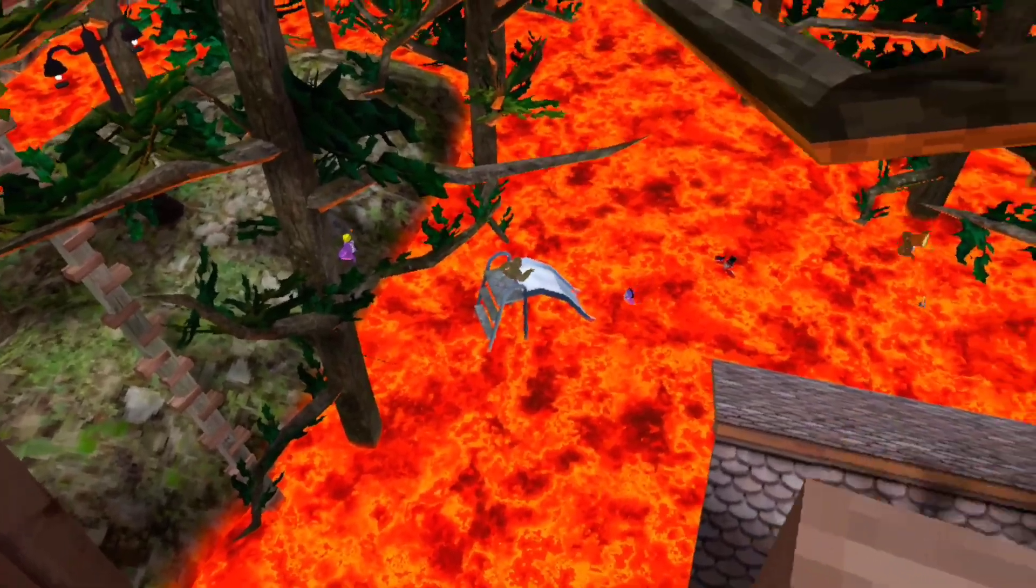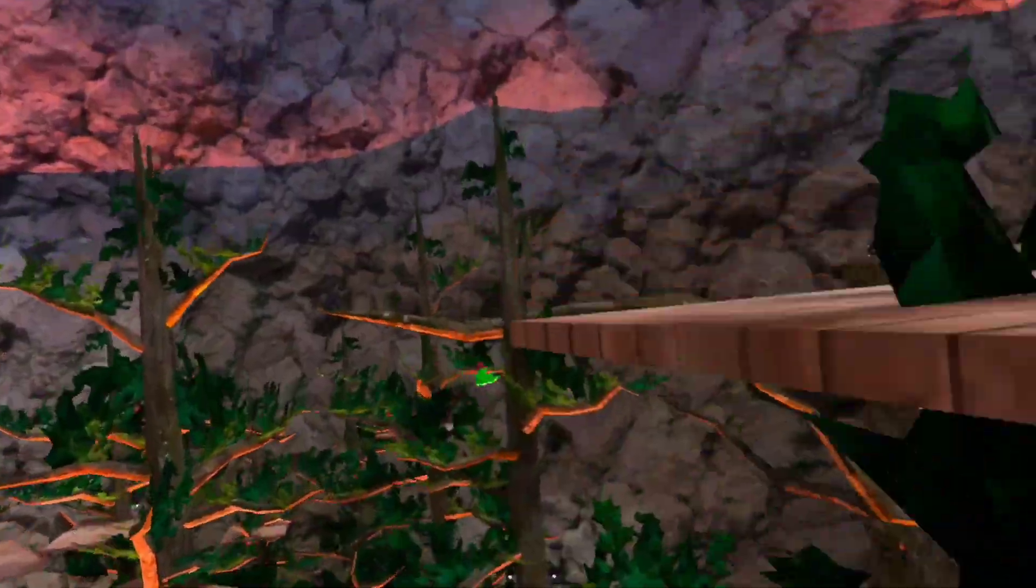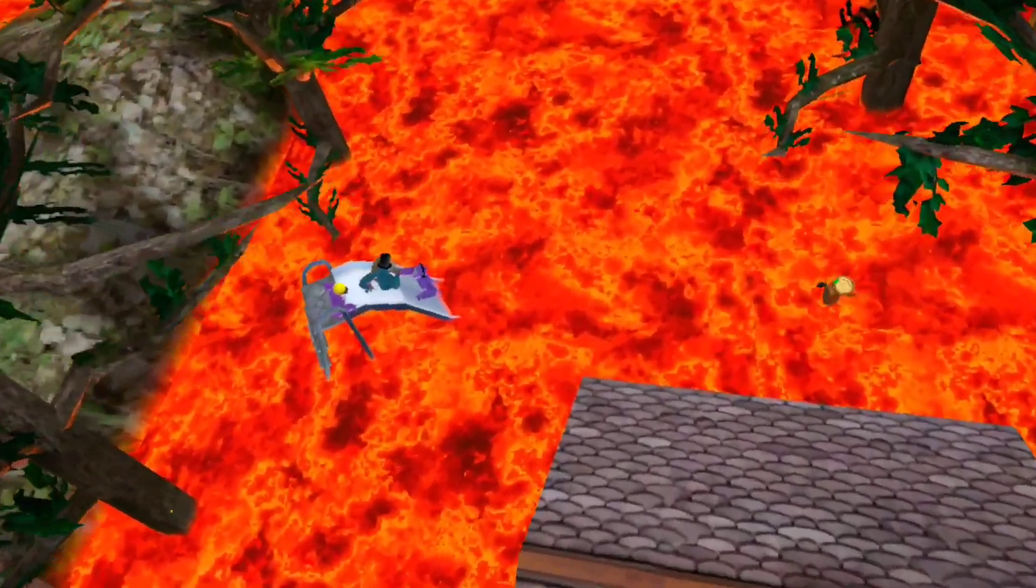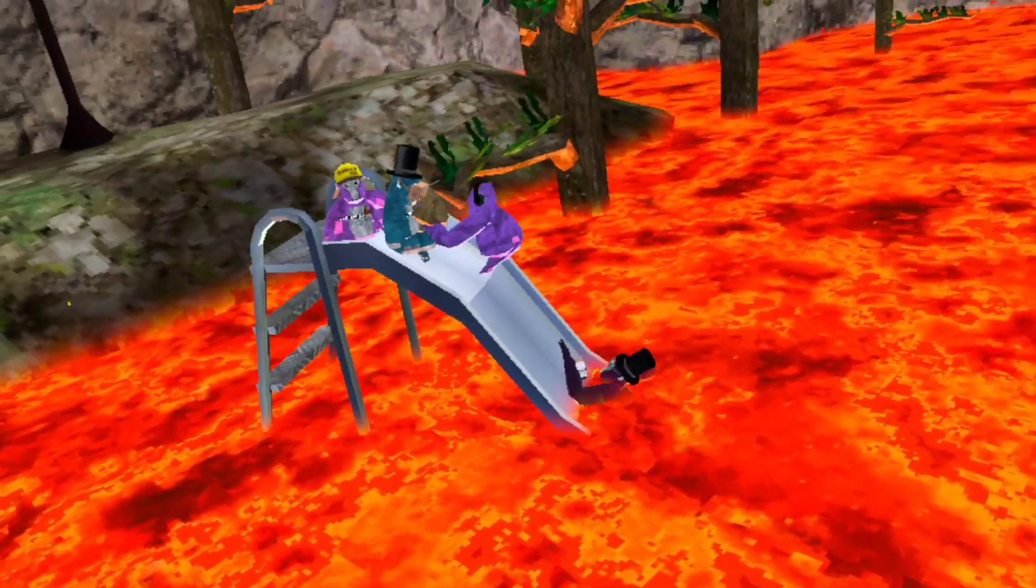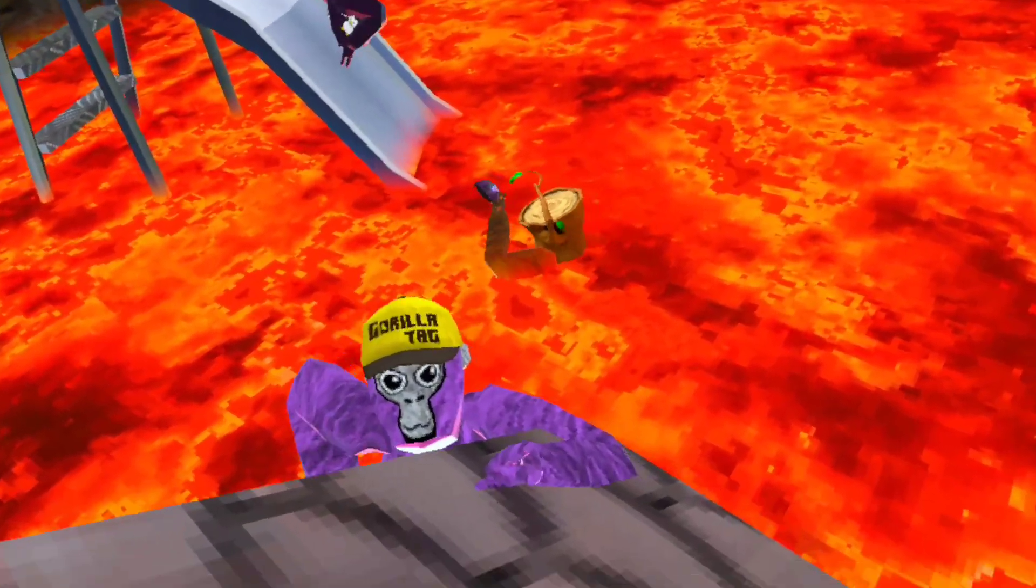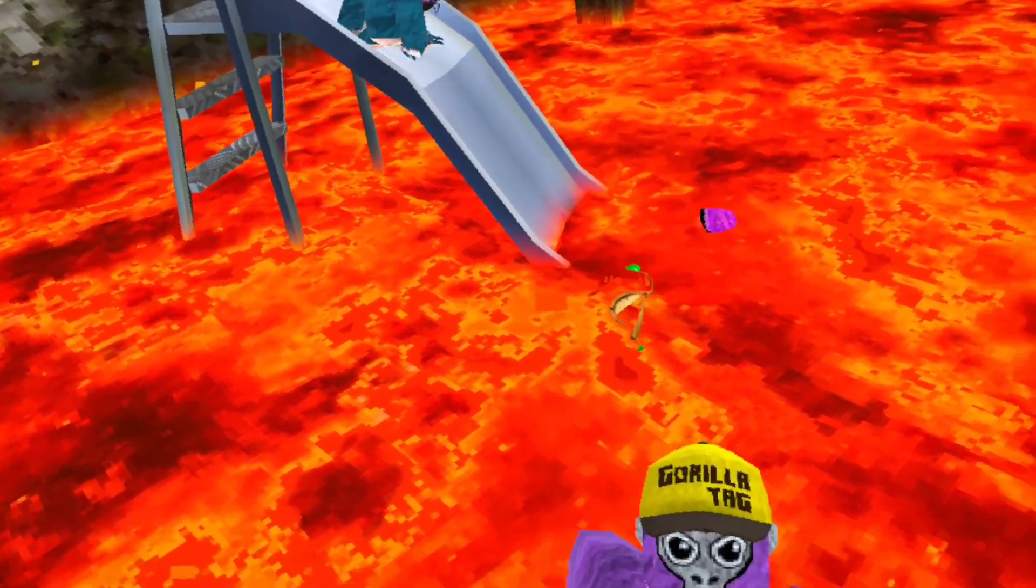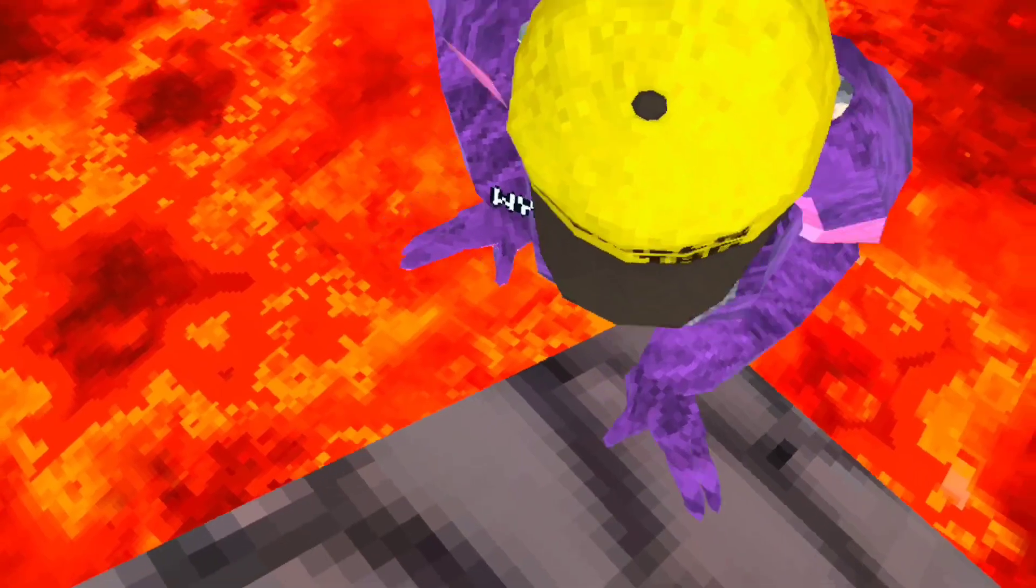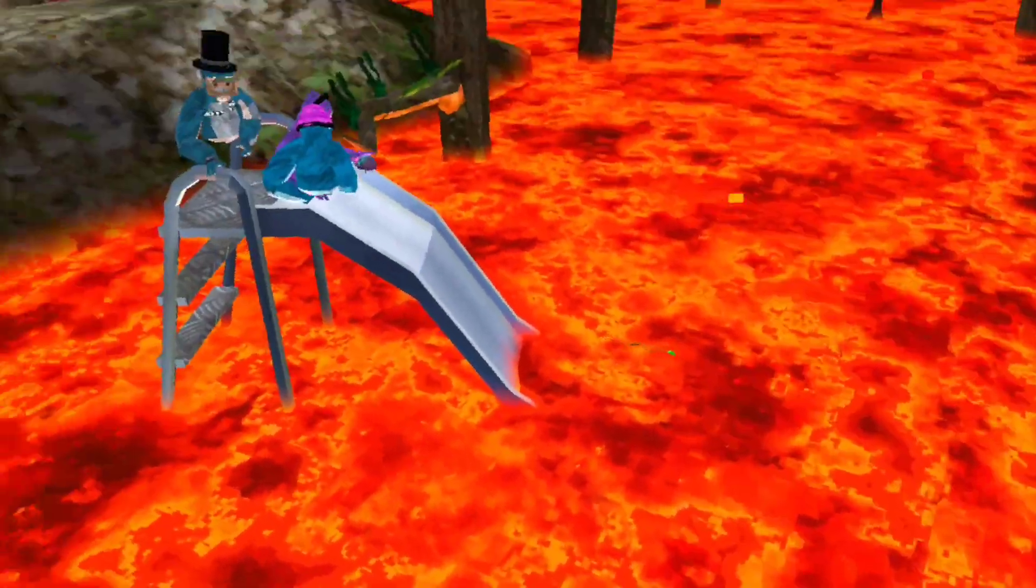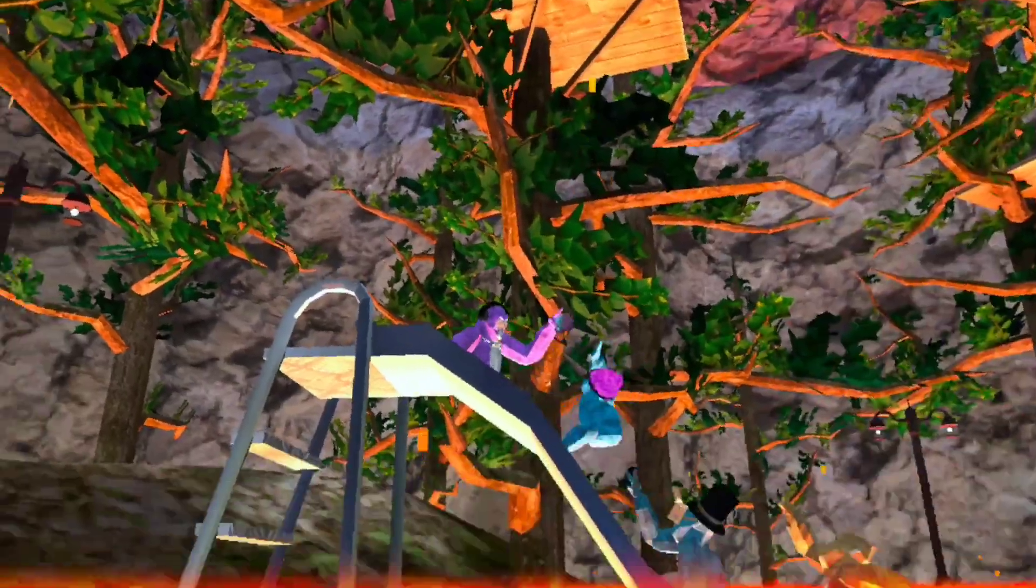Bro, this is like my first time experiencing the floor is lava. This is my first time experiencing the floor is lava. Bro, no longer the king! Help, help, help!